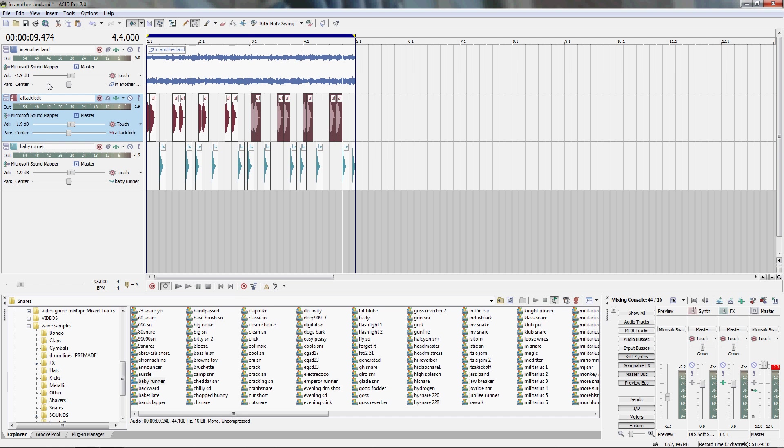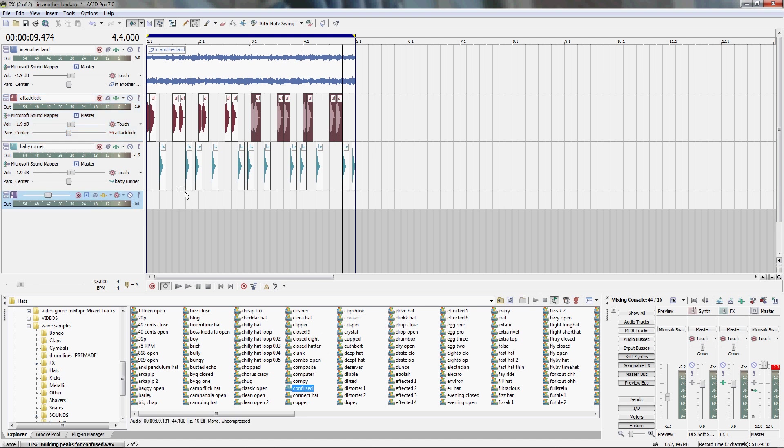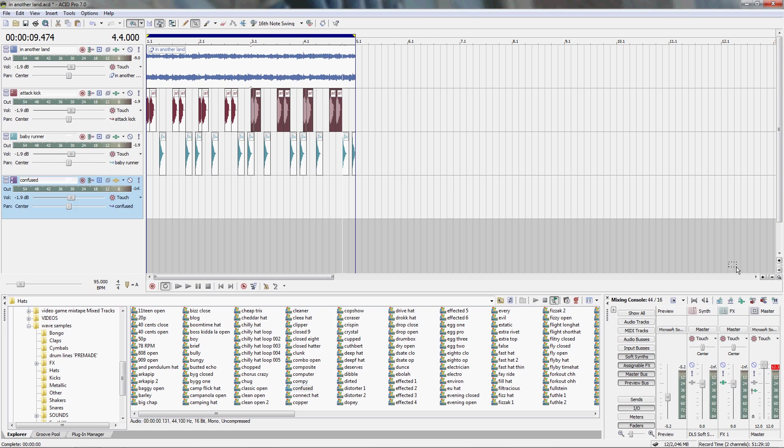So now we have our kick and snare, we will add our hat which is very easy. We're going to use what's called Confused, and we'll hit plus one time and even it out. Select our paint tool again. I think we'll see what it sounds like right there.